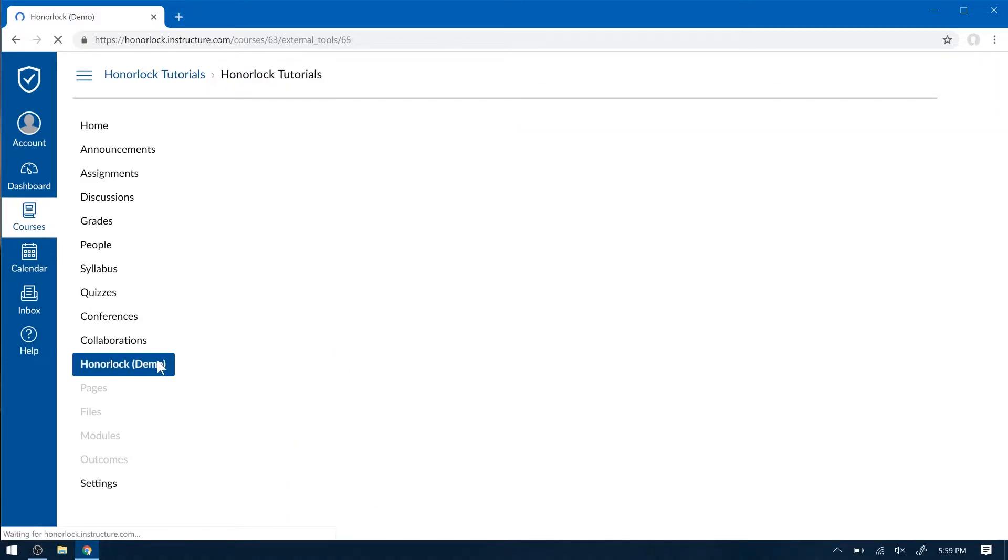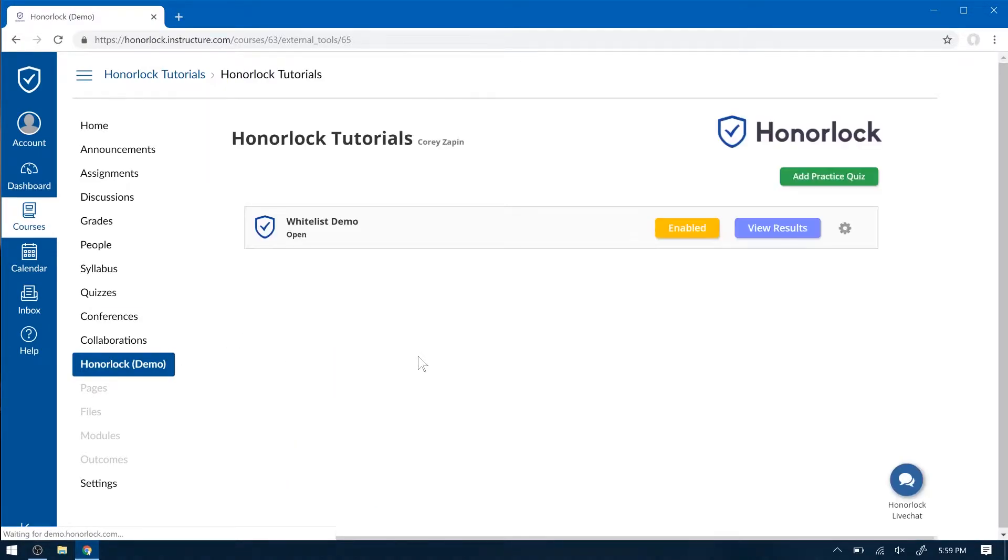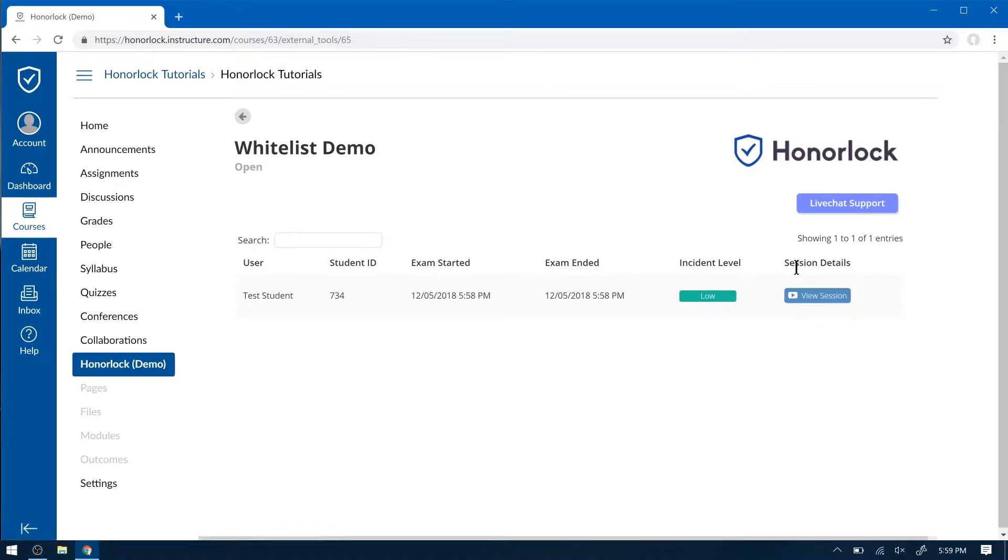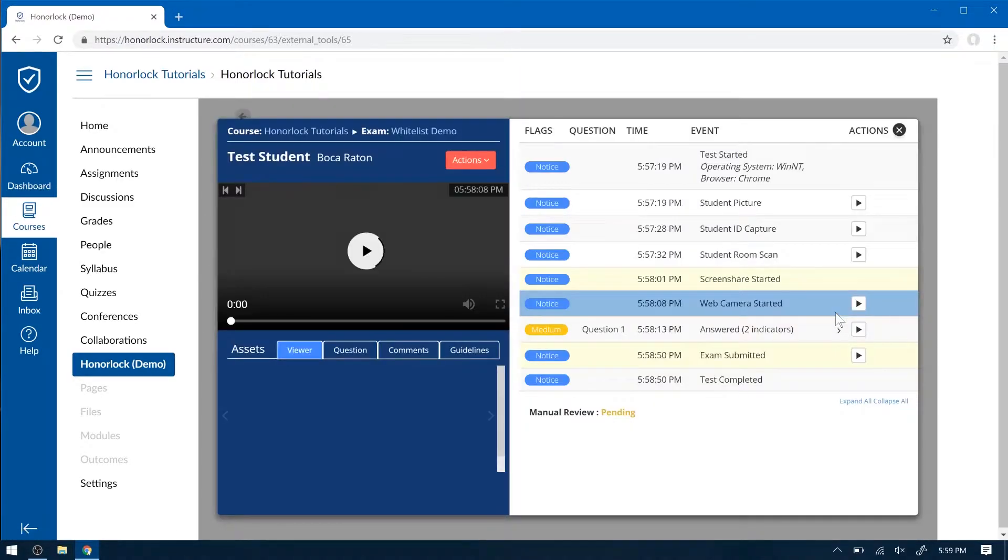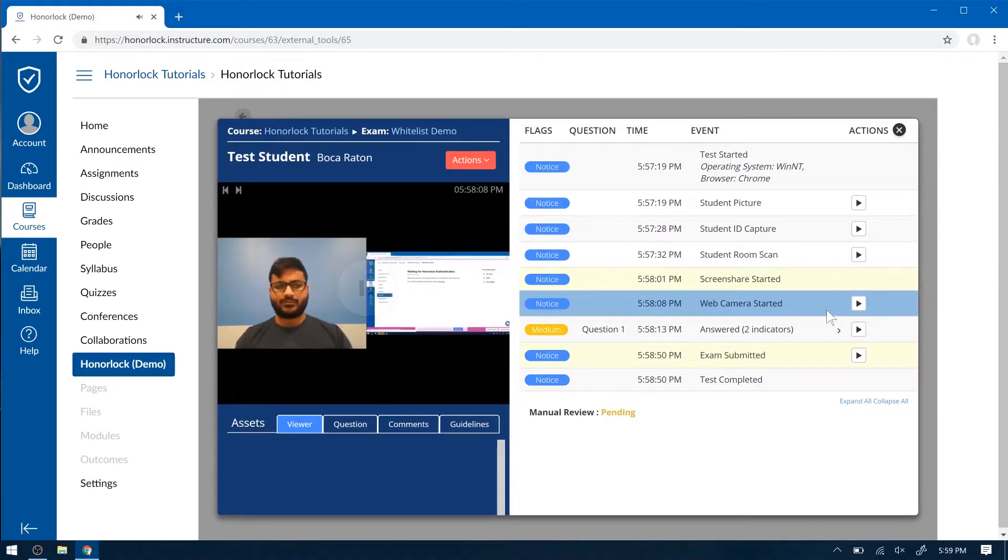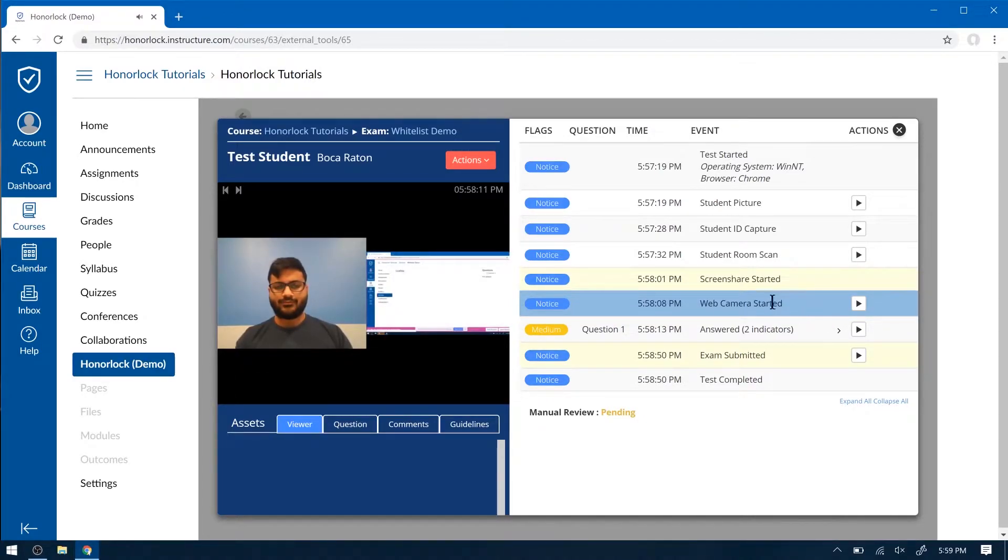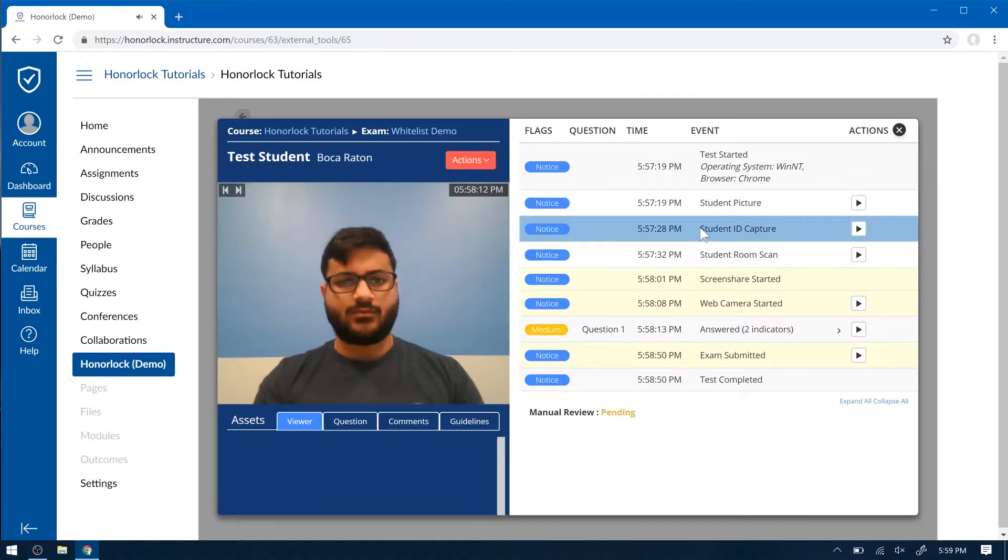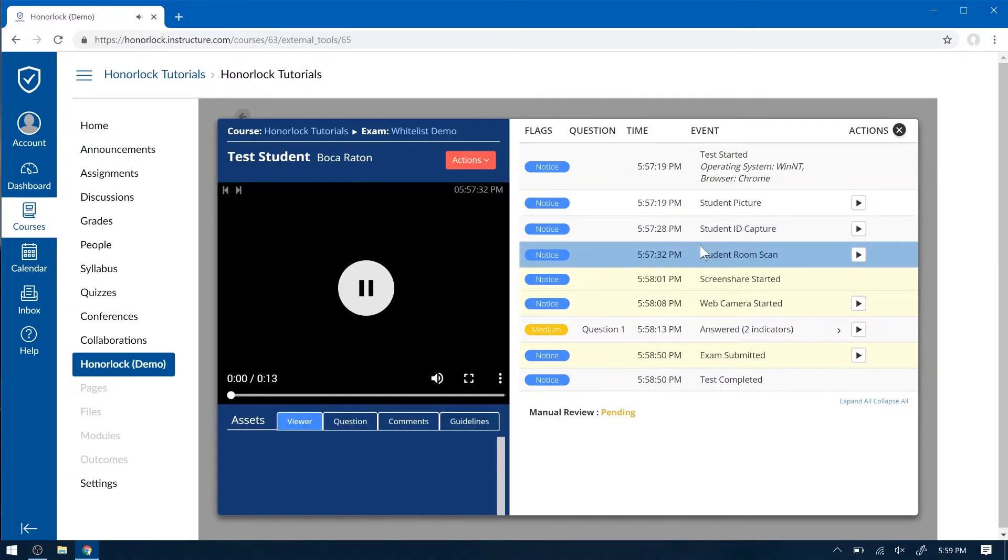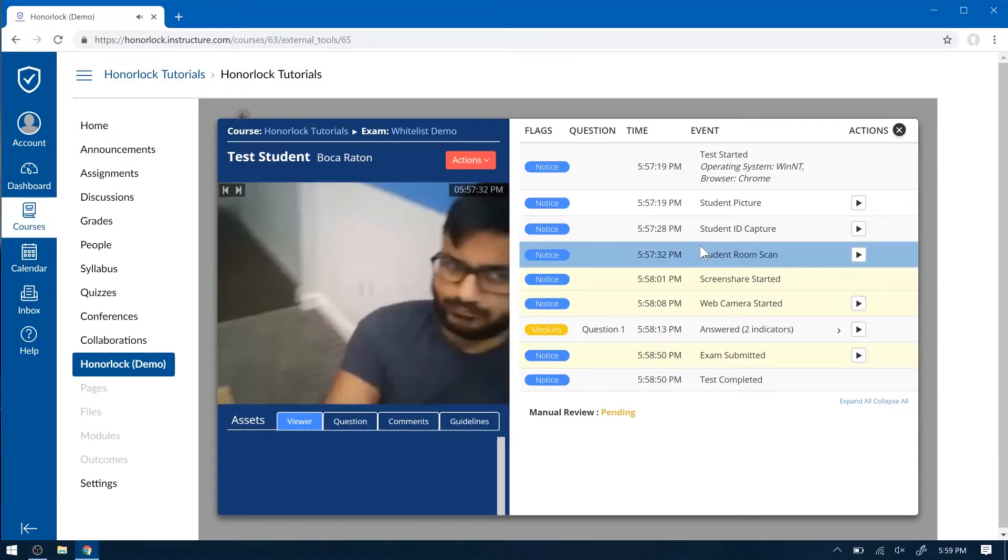Now let's see what it looks like on our end, the results. Click View Results in your Honorlock tab. Click on the specific student view session, and here you can get a session review of the student. So you'd be able to see their picture, their ID if they provided one, and a room scan.